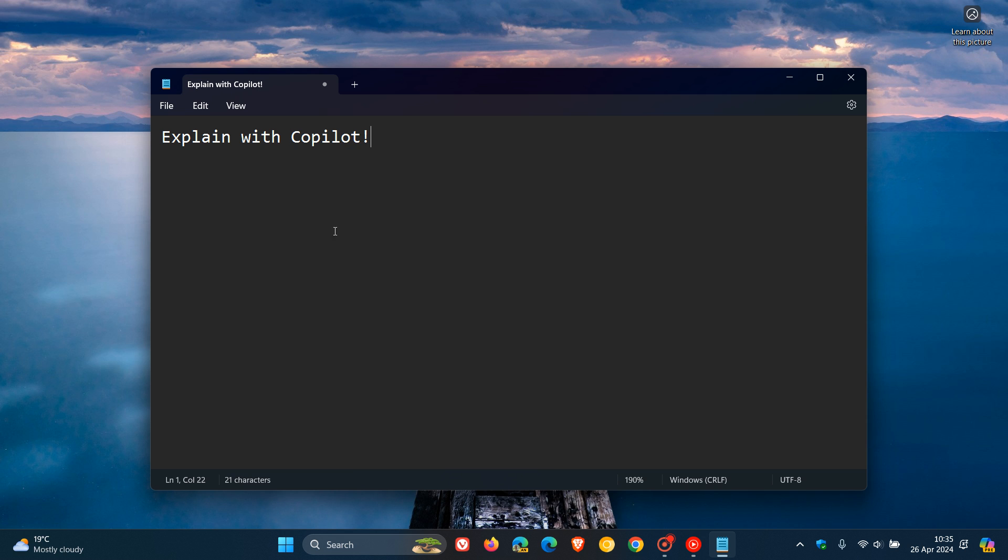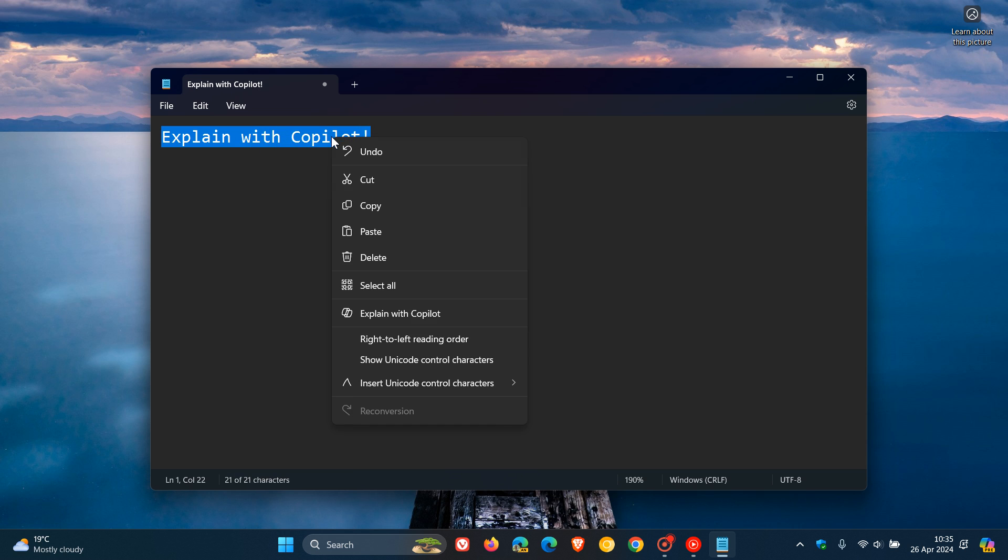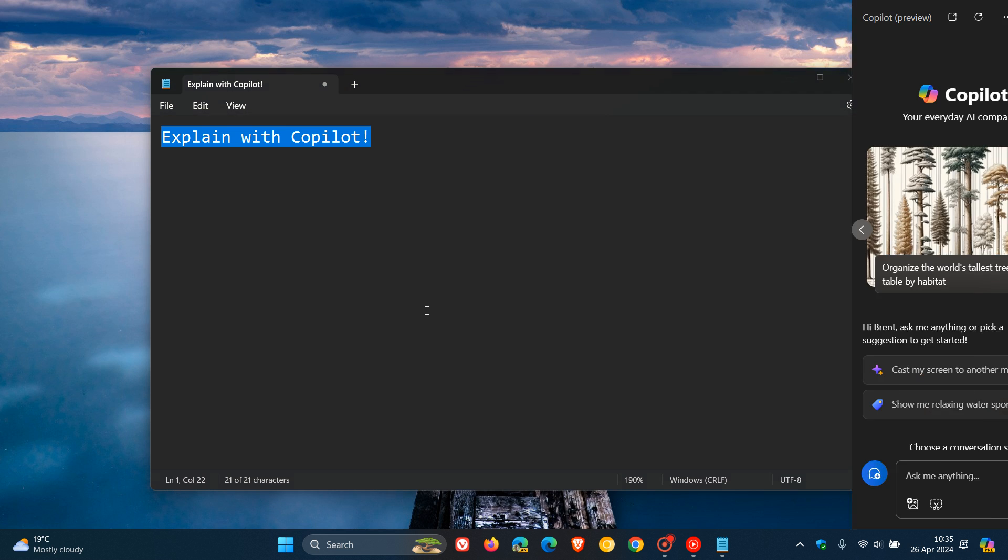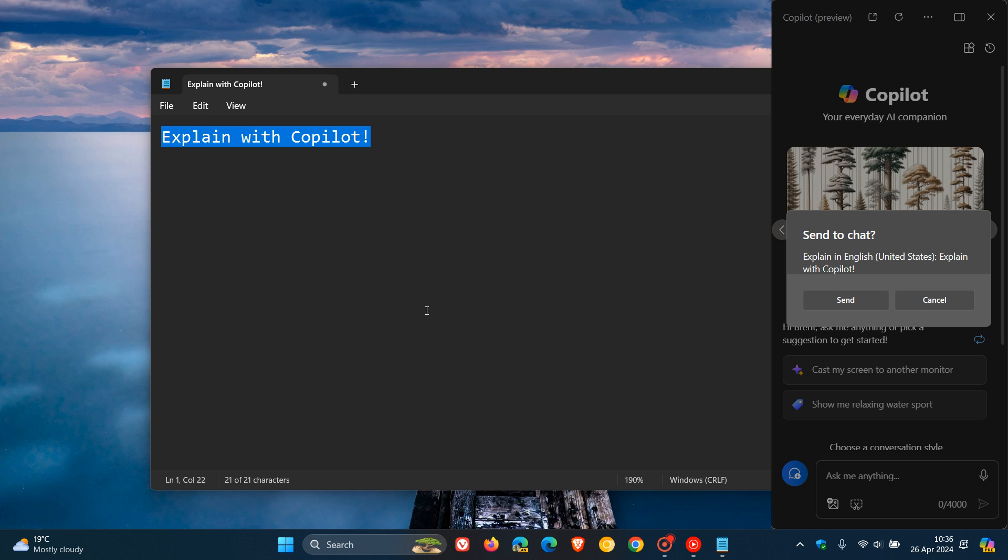So what we do, and how we use the feature, is if you highlight that text, and you right-click, you'll see Explain with Copilot.